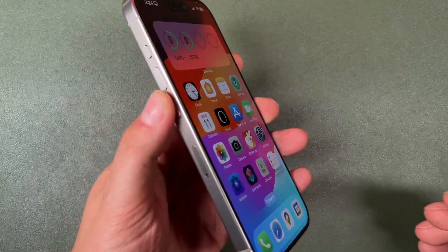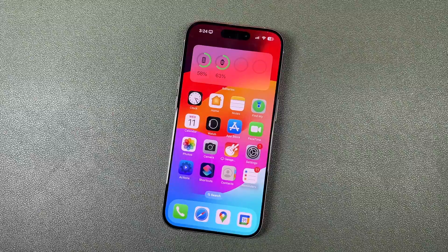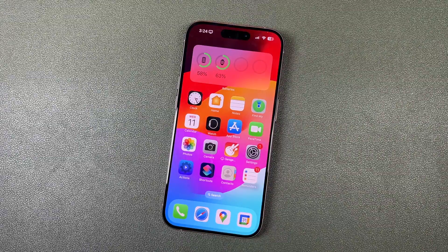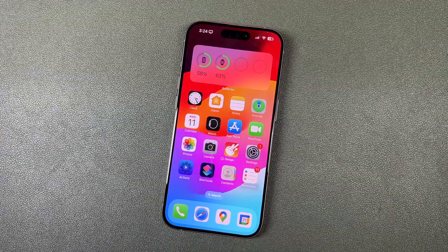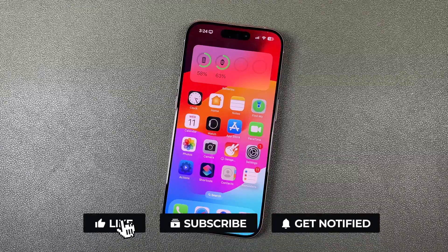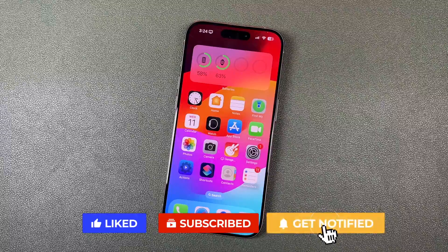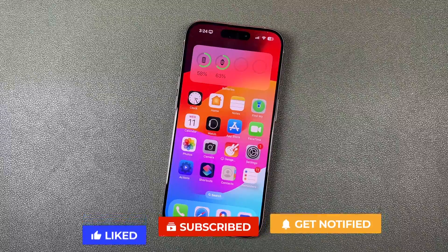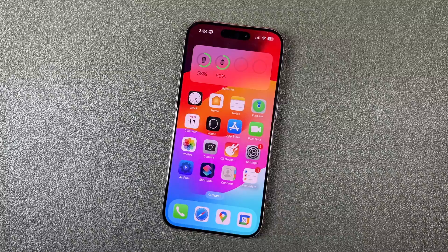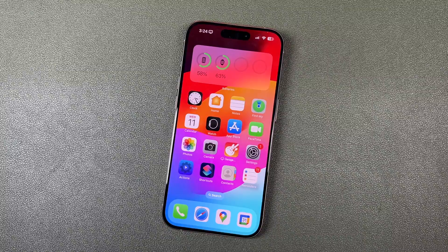That was how to use the action button with multiple functions on the iPhone 15 Pro and iPhone 15 Pro Max. If you have any questions, ask in the comments below. Don't forget to hit like, subscribe, and tap the bell notification. The full link to all iPhone 15 Pro and Pro Max tips, tricks, and tutorials is in the description.